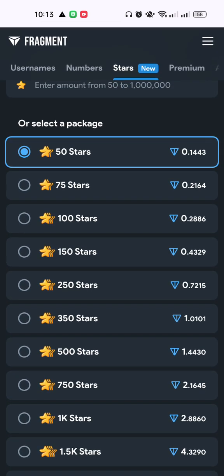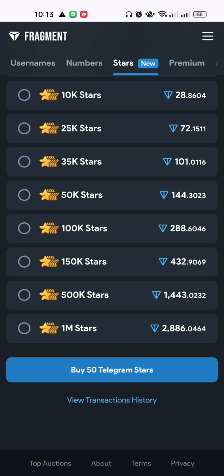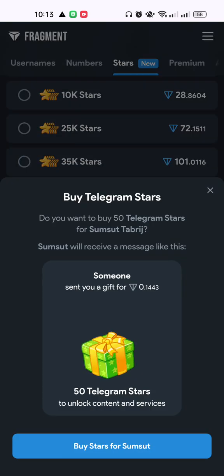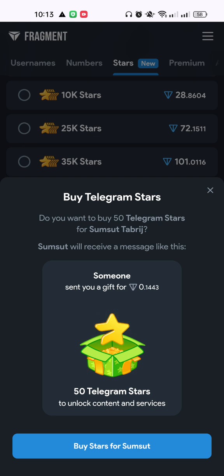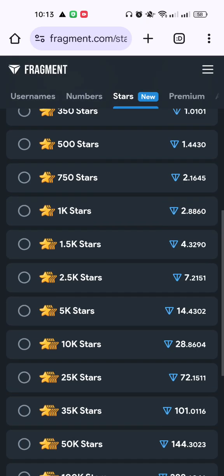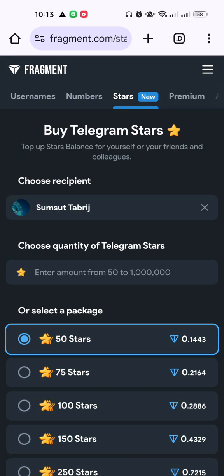Now you are able to buy Telegram Stars. This is the easy process — you click on 'Buy Telegram Stars', and it will take you to the verification option. When you click on the Verify option, the stars will automatically be purchased for your Telegram ID.